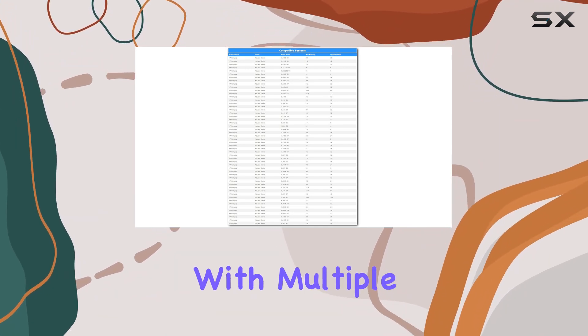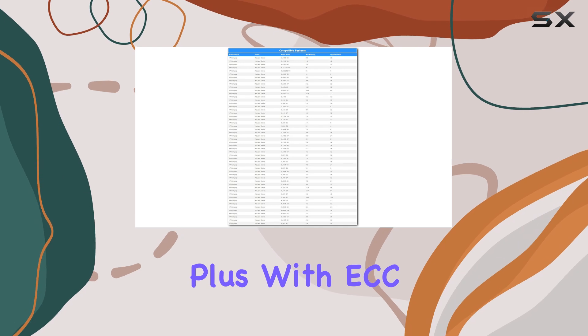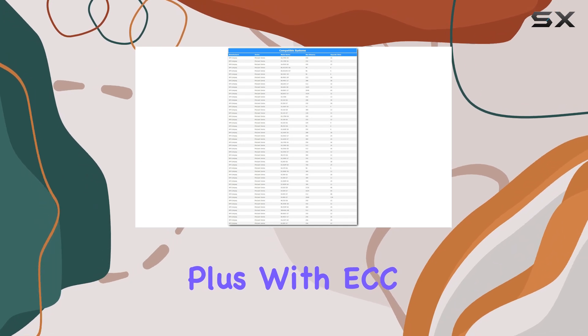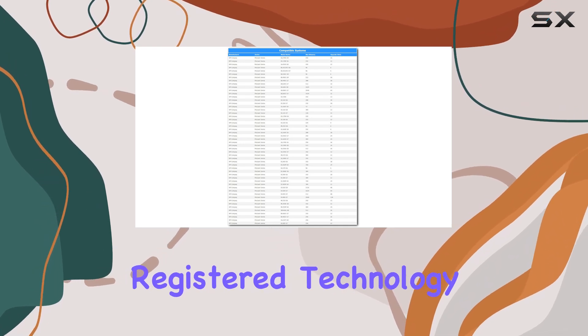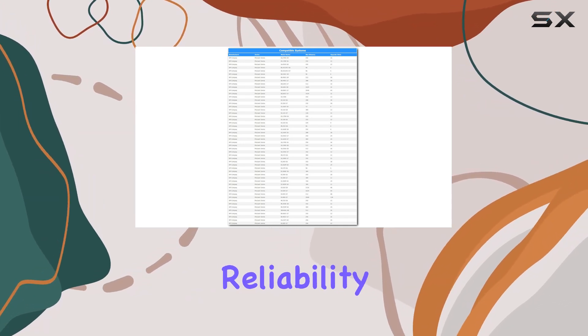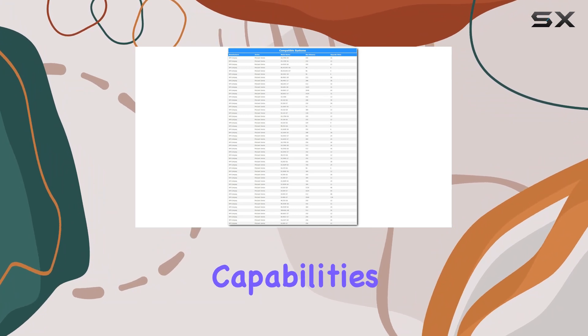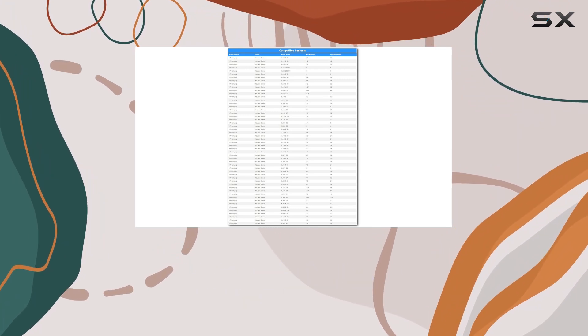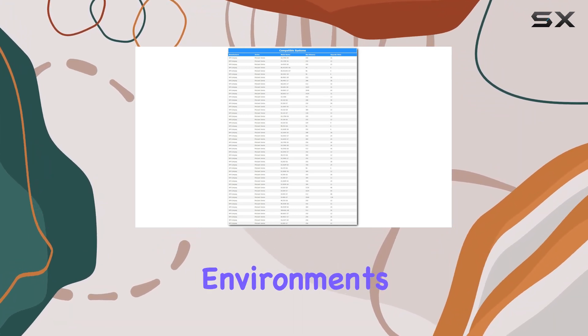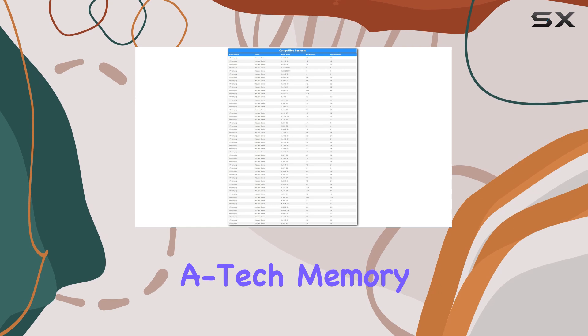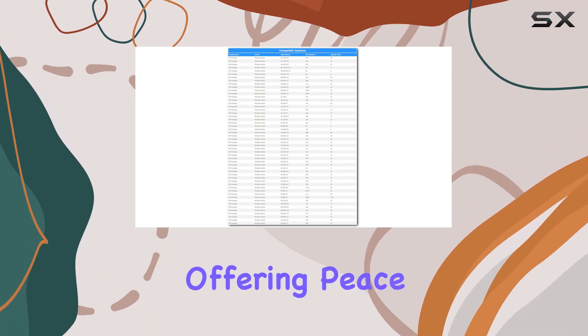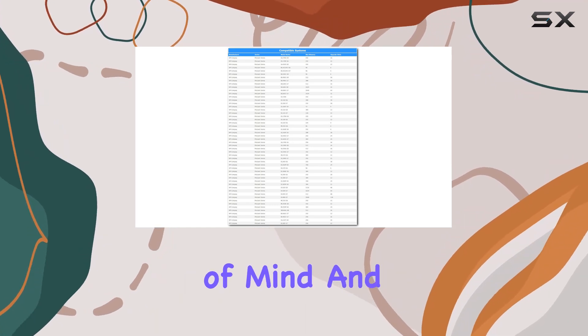multitasking with multiple virtual machines. Plus, with ECC registered technology, you can count on enhanced reliability and error correction capabilities crucial for mission-critical environments. The genuine A-Tech memory comes with a lifetime warranty, offering peace of mind and assurance of quality.